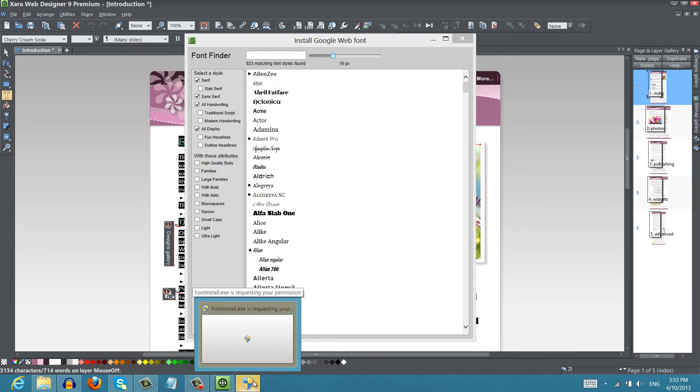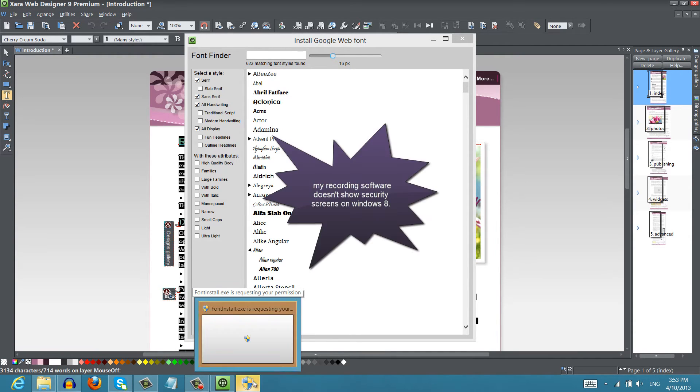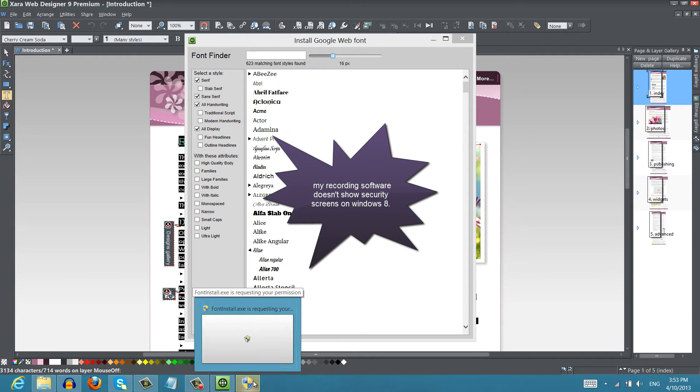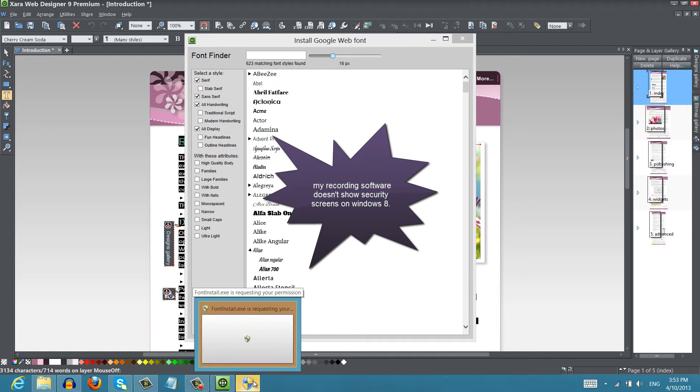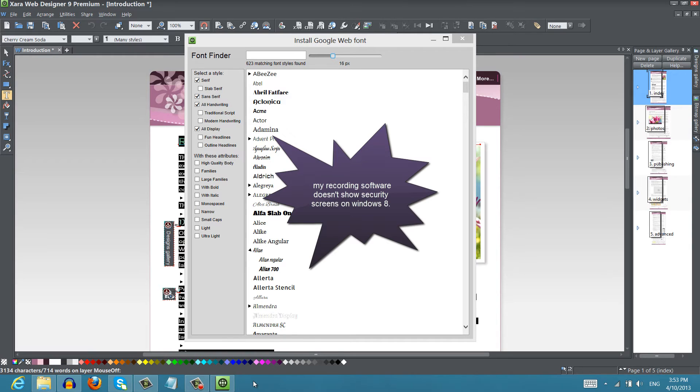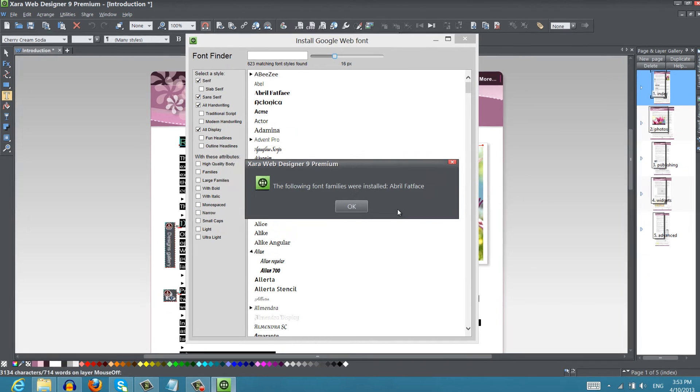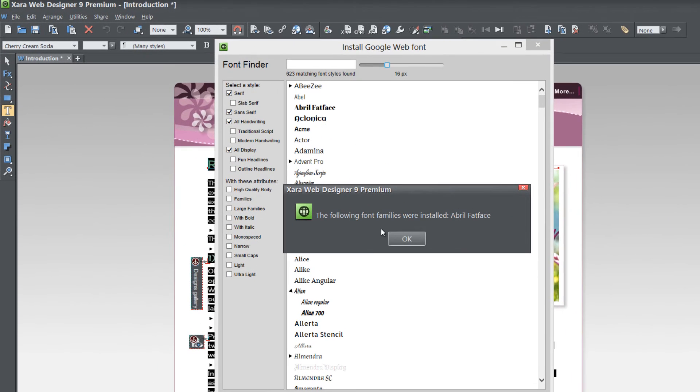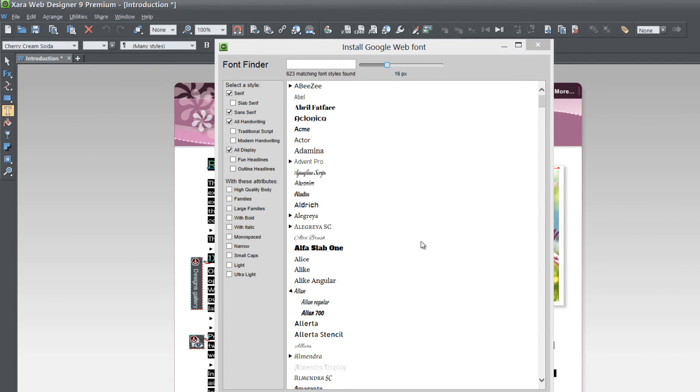And it brings up this option here because I'm on Windows 8. You might not see this on a different version of Windows but for Windows 8 you have to get a prompt because of security reasons. So in this case I'm going to click yes to install it and it's going to install that font on my computer. And it says the following font families were installed Abril Fatface. So I'm going to go ahead and hit OK.